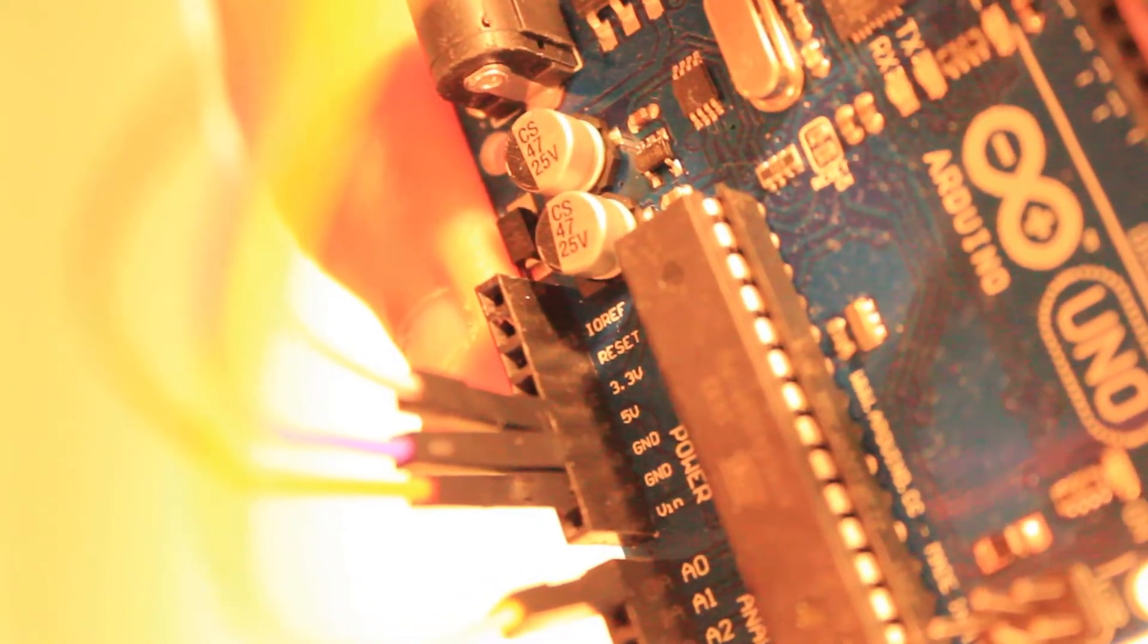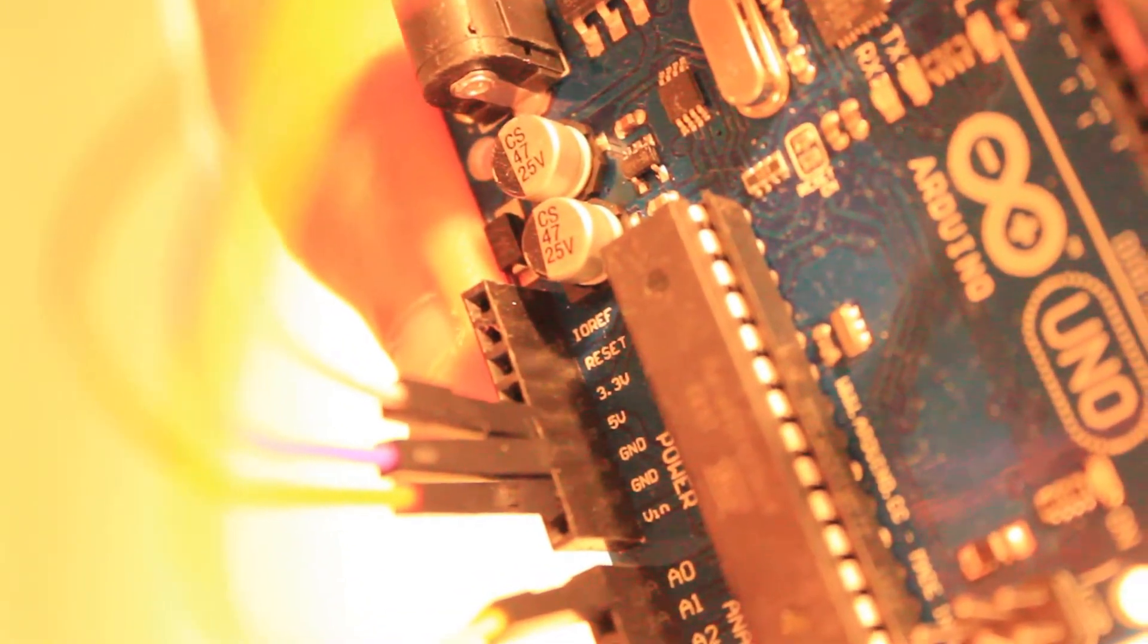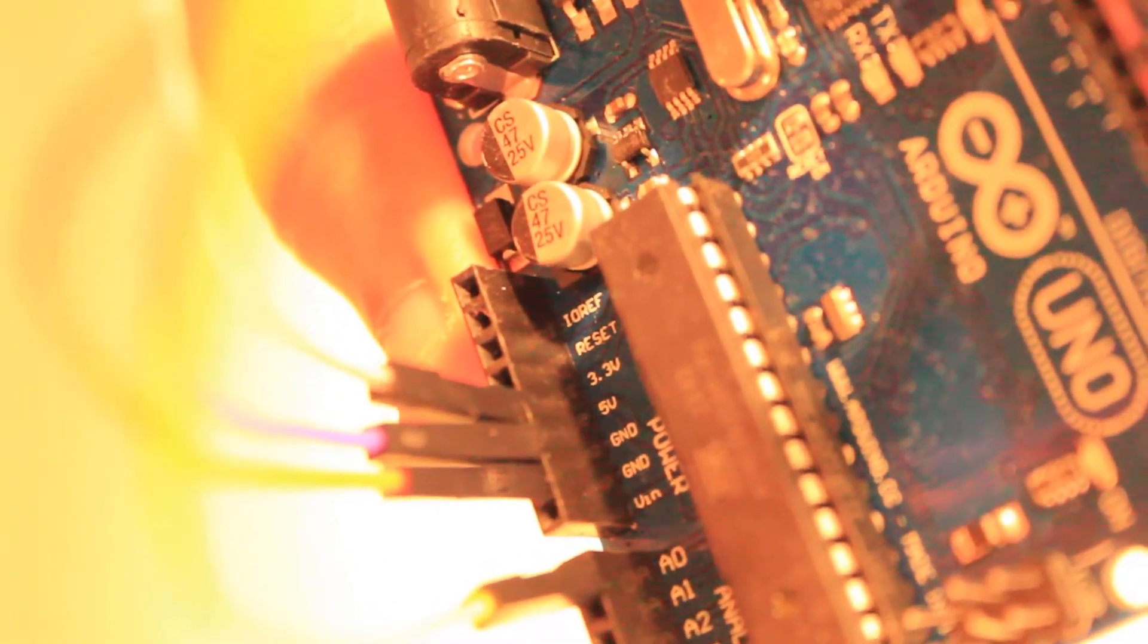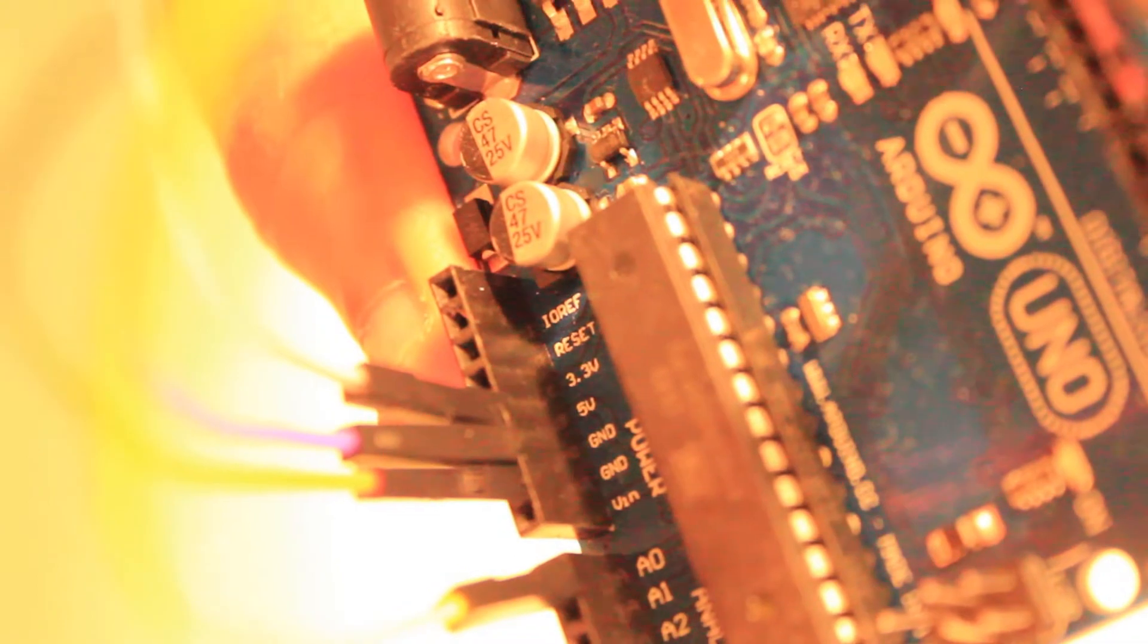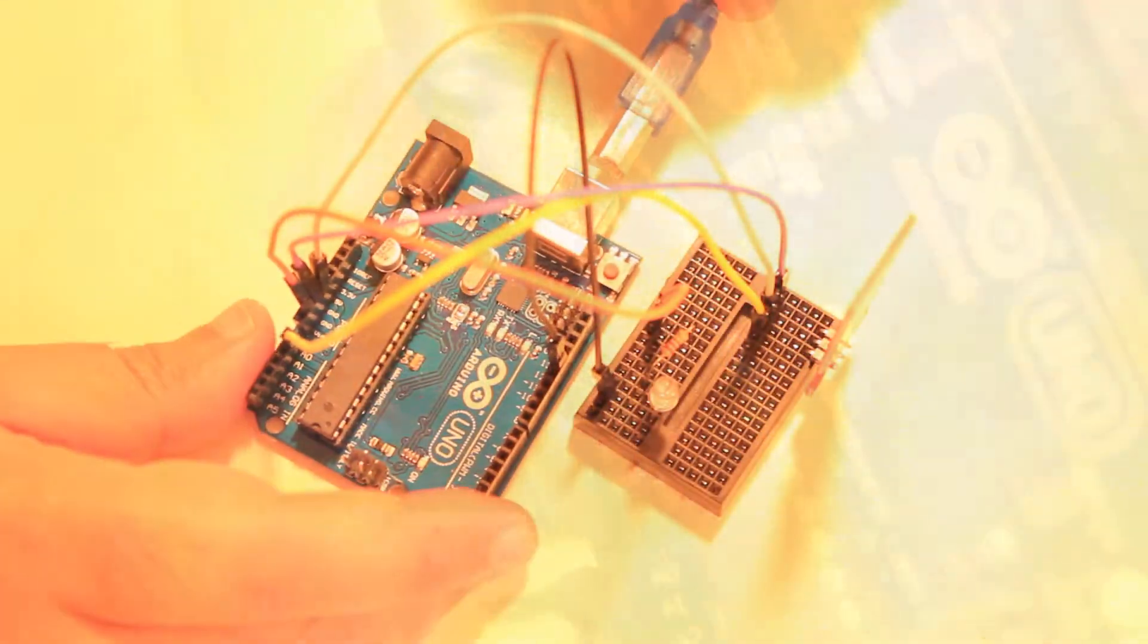Okay, the wiring is done so now let's connect our board to the computer and go to our sketch.